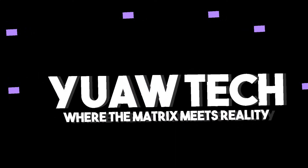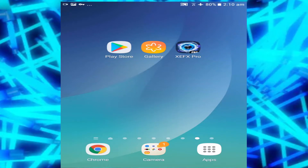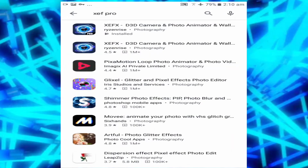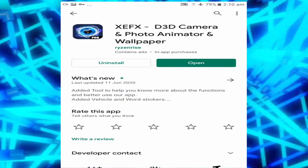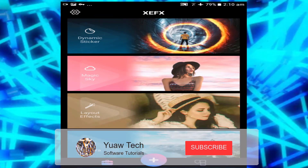Hello there YouTube and welcome to my channel. In today's video I'm going to show you how to use an app called XEFX Pro. The first thing you need to do is go into your Play Store and search for XEFX Pro. There's also a non-pro version, so make sure you choose the right one — it's the icon with the pro sign in the corner. Go ahead and open it, and once it's open, this is the main menu.